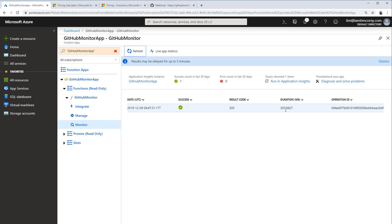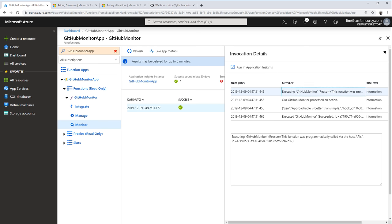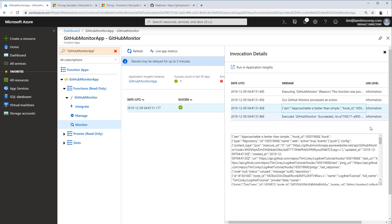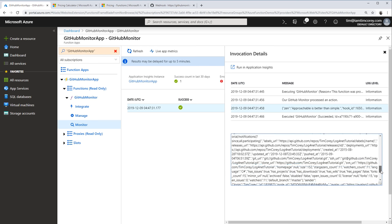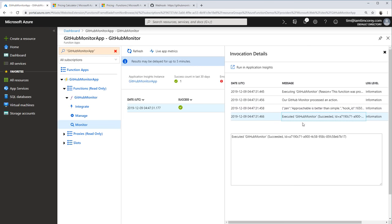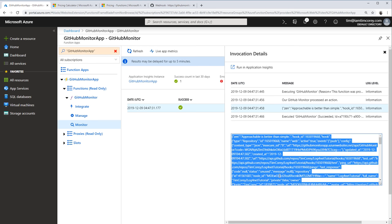Let's go over to our monitoring app and hit refresh. It may take a minute to show up, but we should see a successful event. And there we go — took about a minute to come in. We have our successful message: a 200 status, 307 milliseconds duration. That 307ms is the cold start — the first call spinning up. If we click on this, we see more information: 'GitHub monitor processed an action' — that's our log statement — followed by all the information that came in as a string, and then when it succeeded.